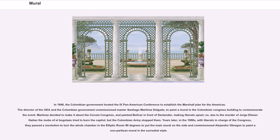In 1948, the Colombian government hosted the 9th Pan American Conference to establish the Marshall Plan for the Americas. The Colombian Government commissioned Master Santiago Martínez Delgado to paint a mural in the Colombian Congress building to commemorate the event. Martínez decided to make it about the Cúcuta Congress and painted Bolívar in front of Santander, making liberals upset. Due to the murder of Jorge Eliécer Gaitán, the mobs of El Bogotazo tried to burn the Capitol, but the Colombian army stopped them. Years later, in the 1980s, with liberals in charge of Congress, they passed a resolution to turn the whole chamber 90 degrees and commissioned Alejandro Obregón to paint a non-partisan mural in the surrealist style.